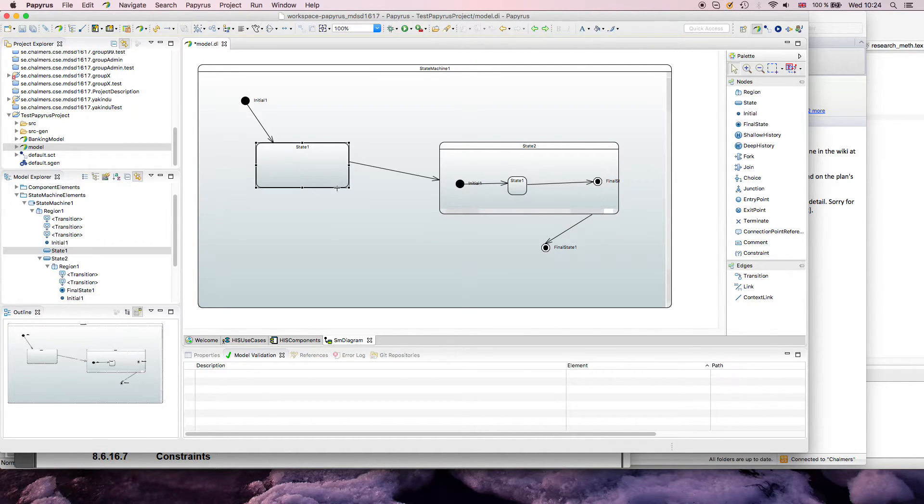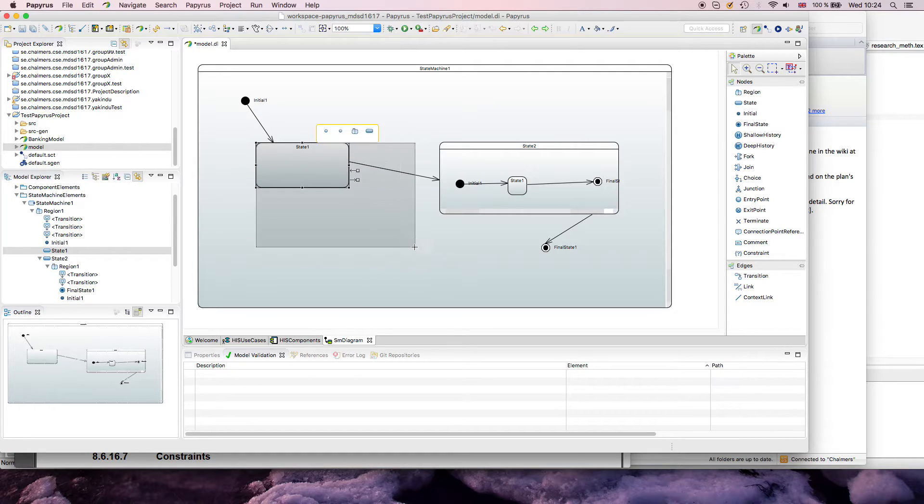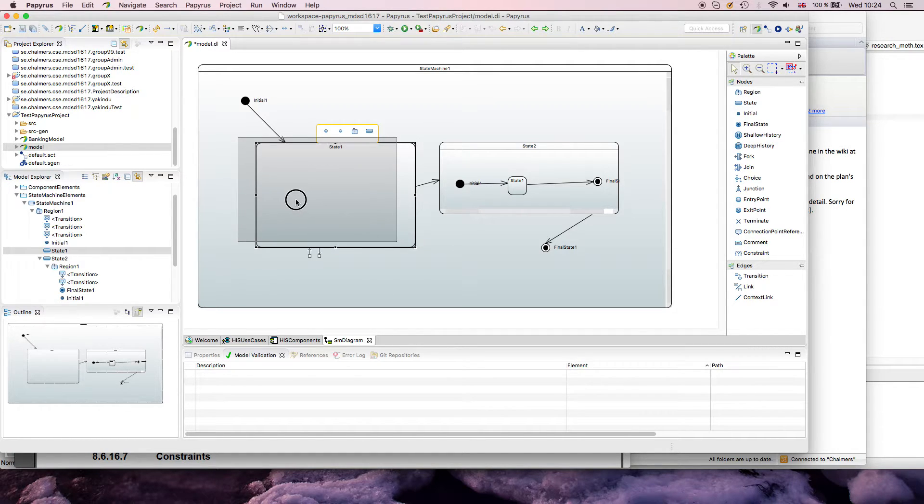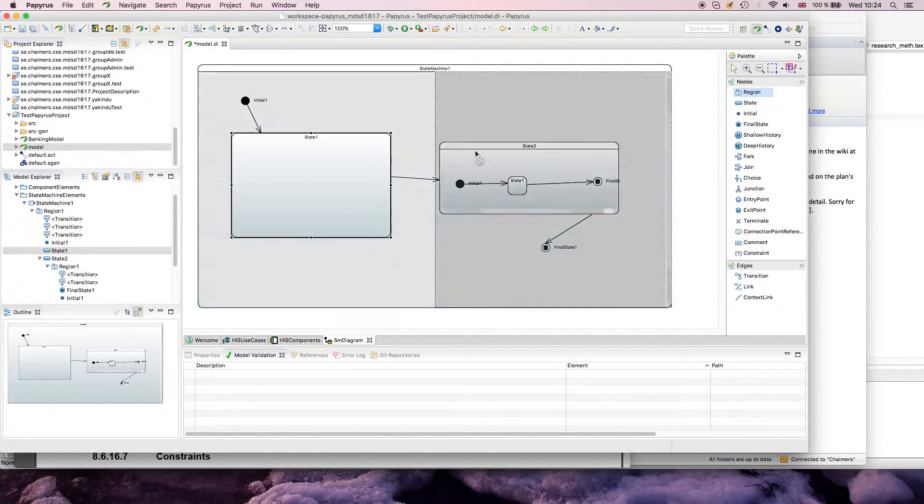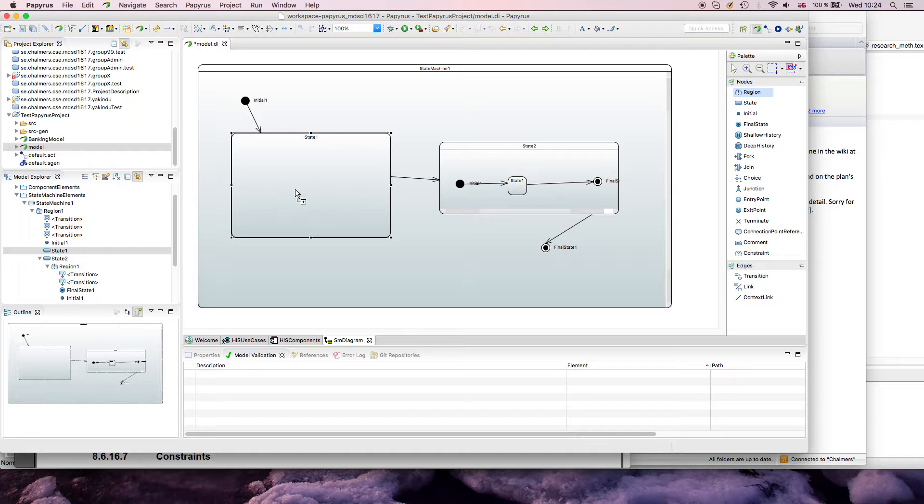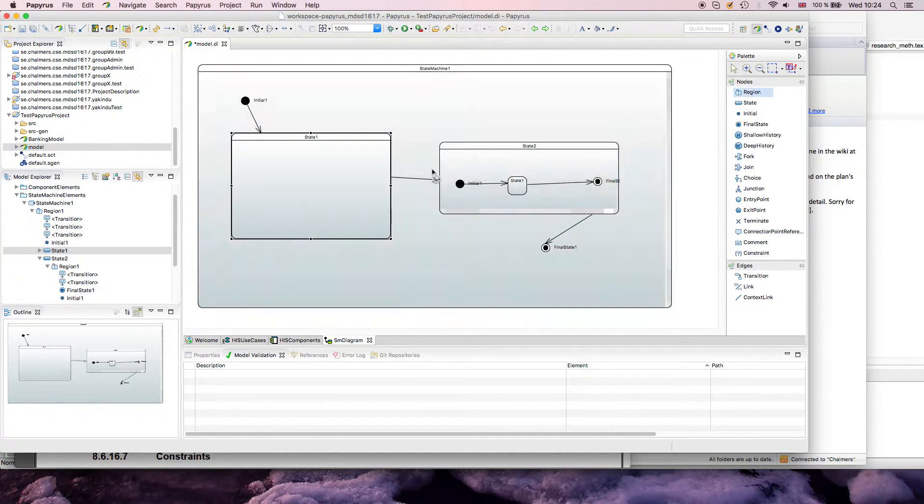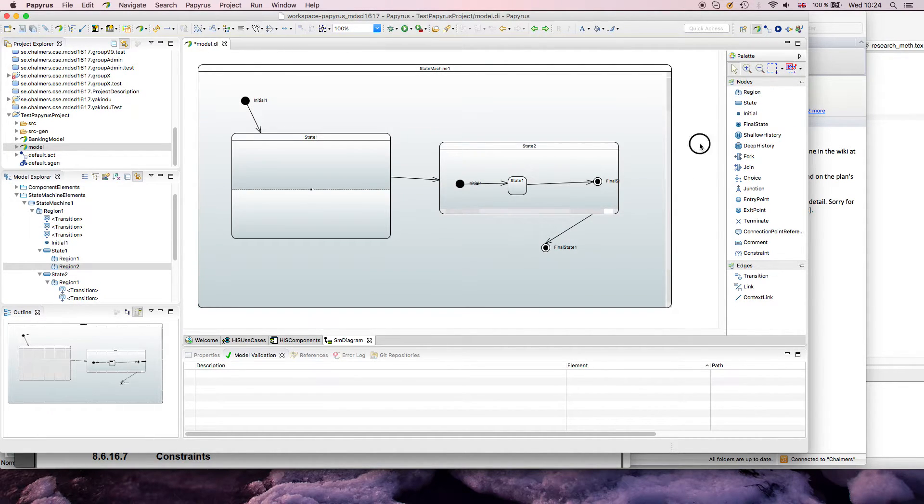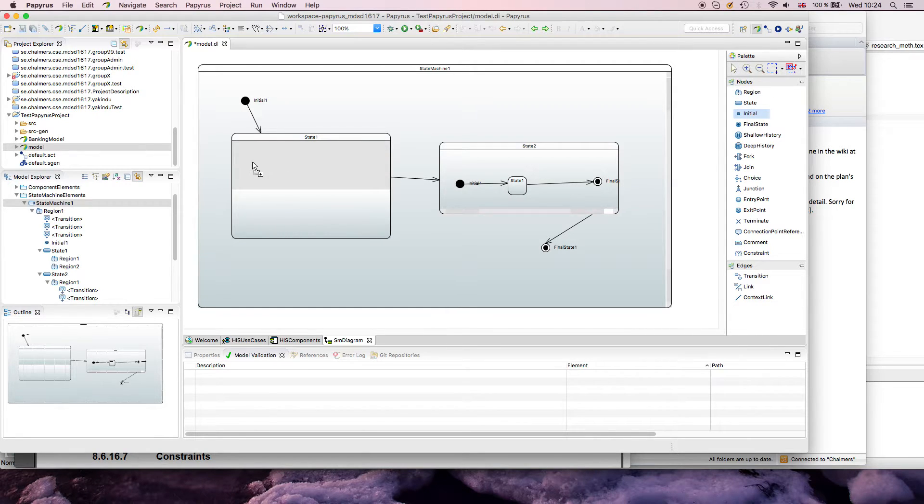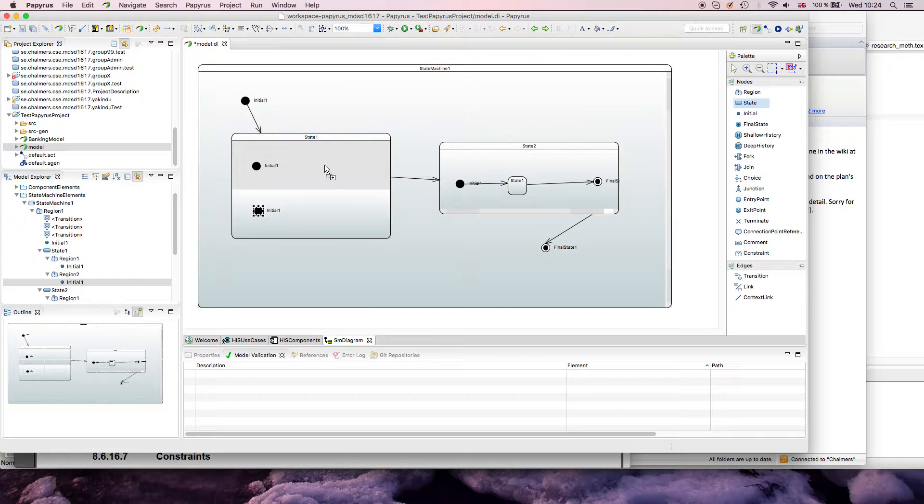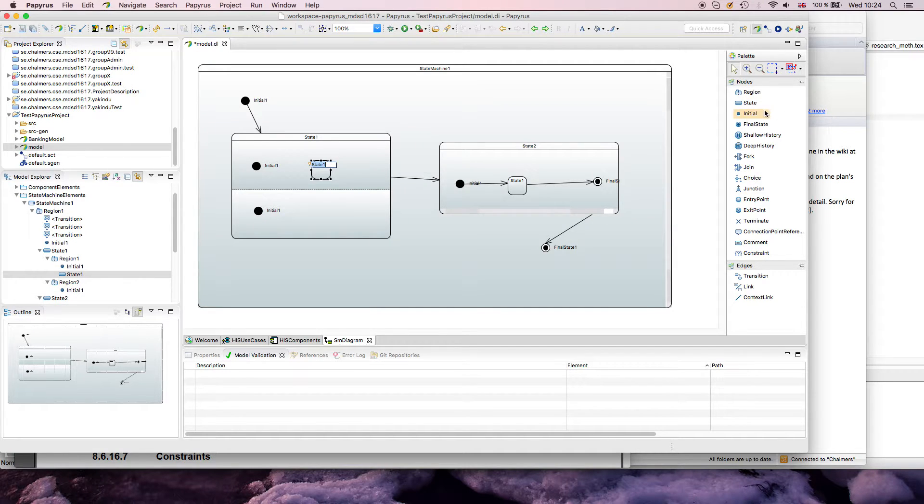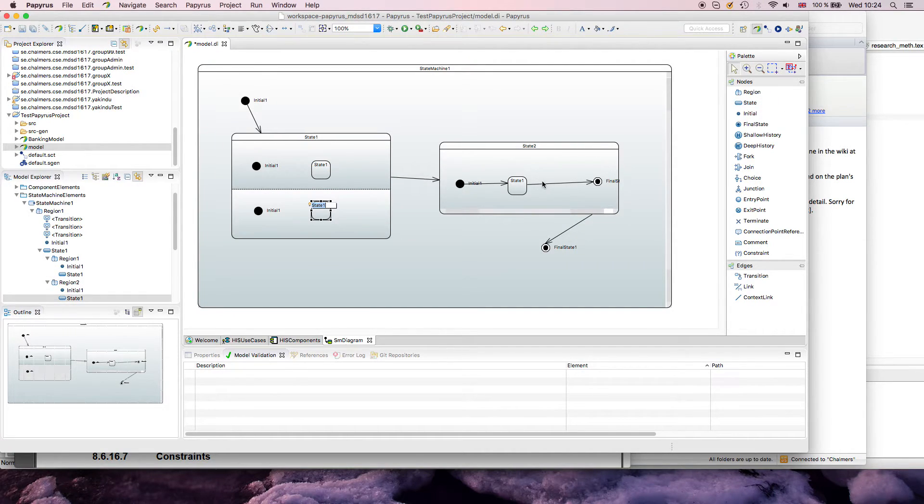Similarly, you can have regions in a composite state. I could say I want a state that has two regions where we have some kind of parallel behavior, and this is not a big surprise.